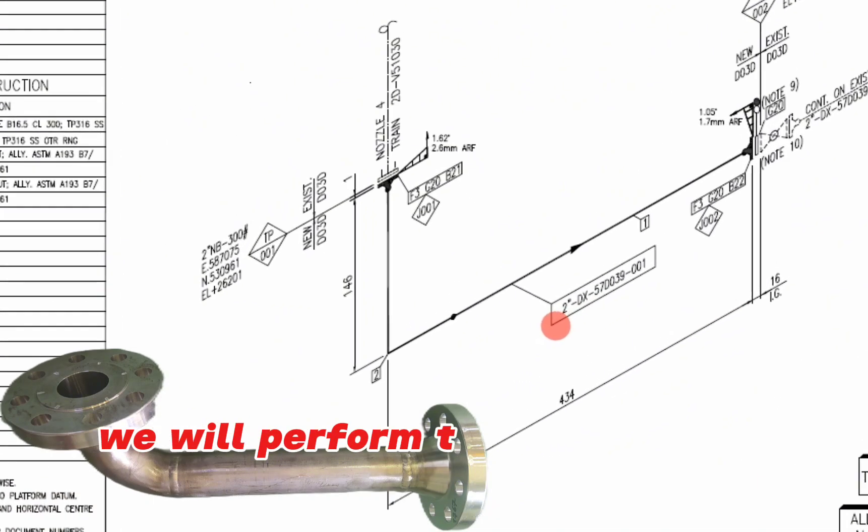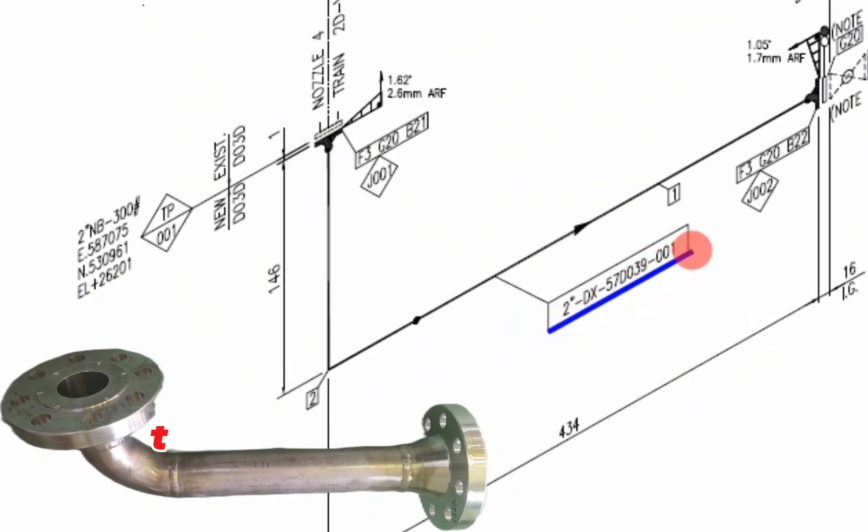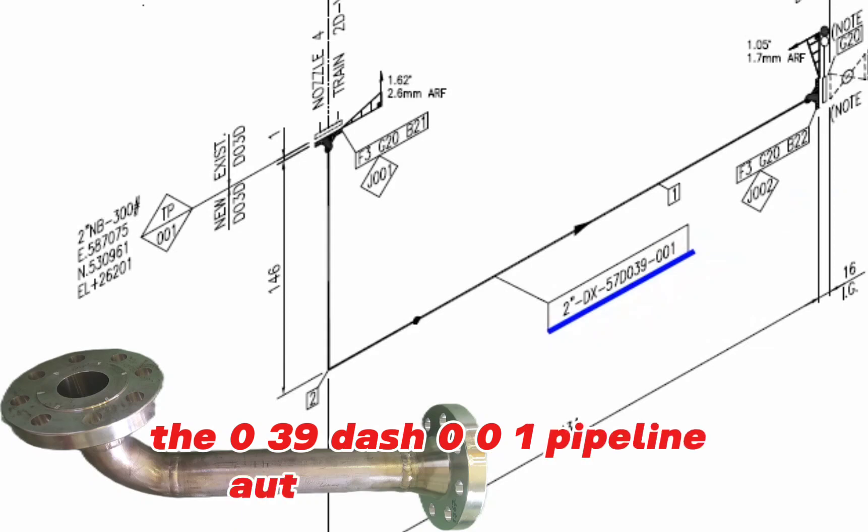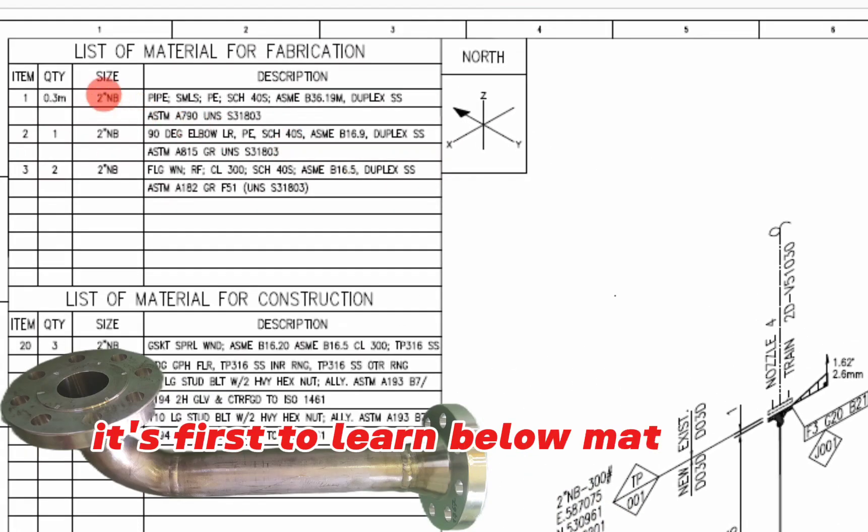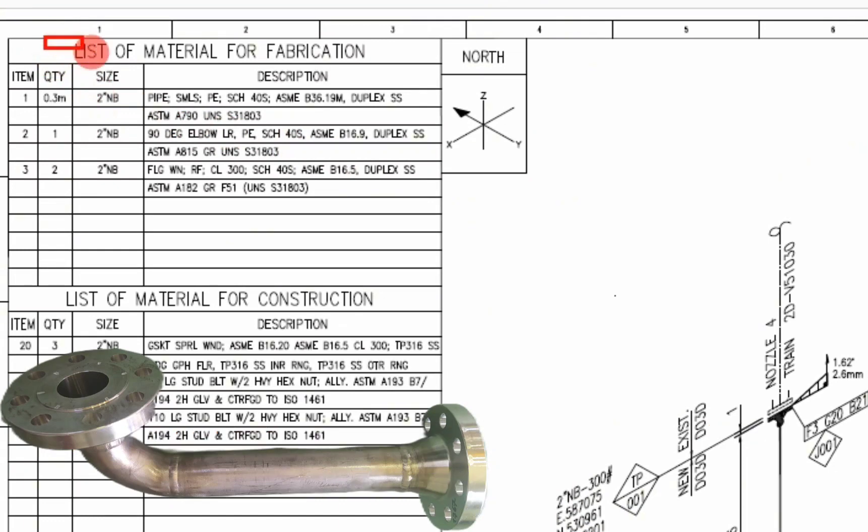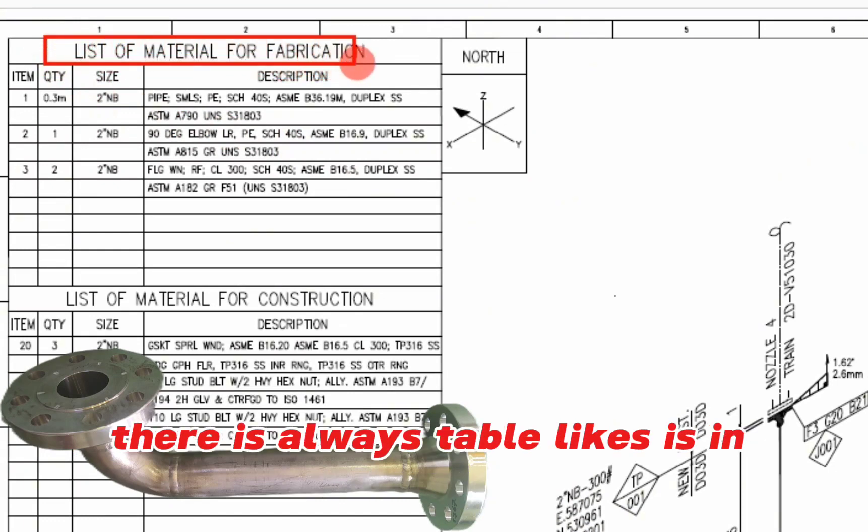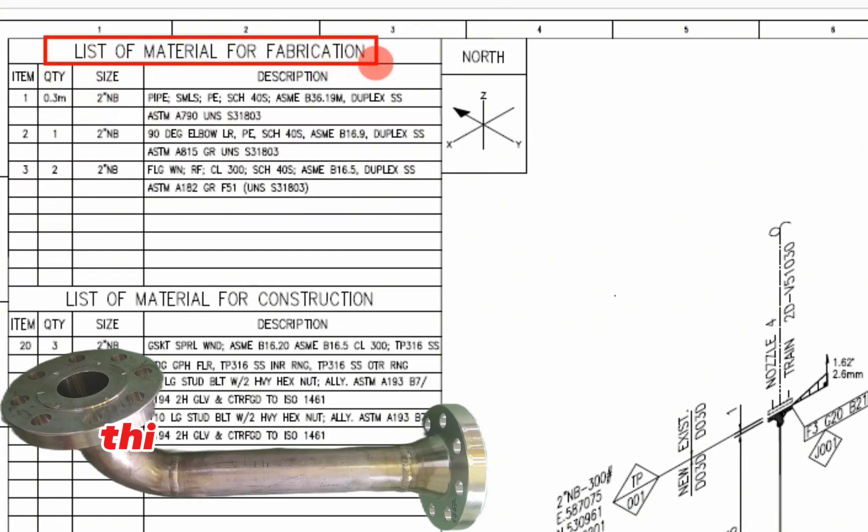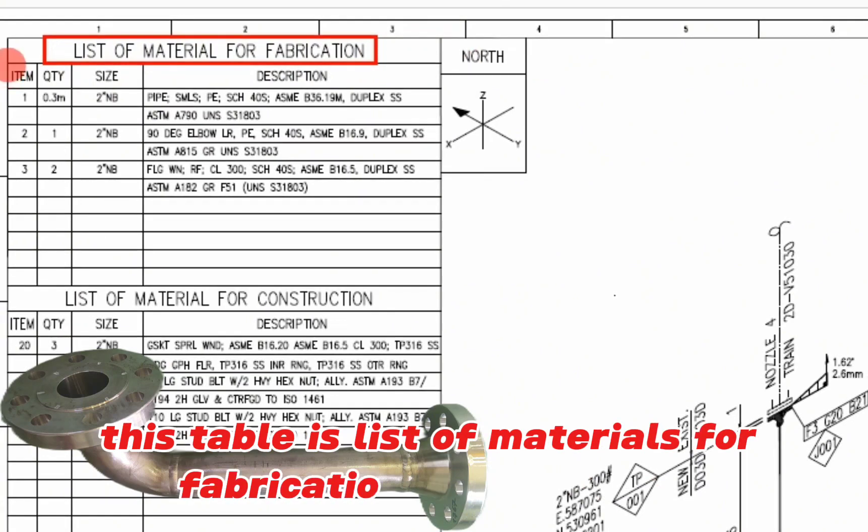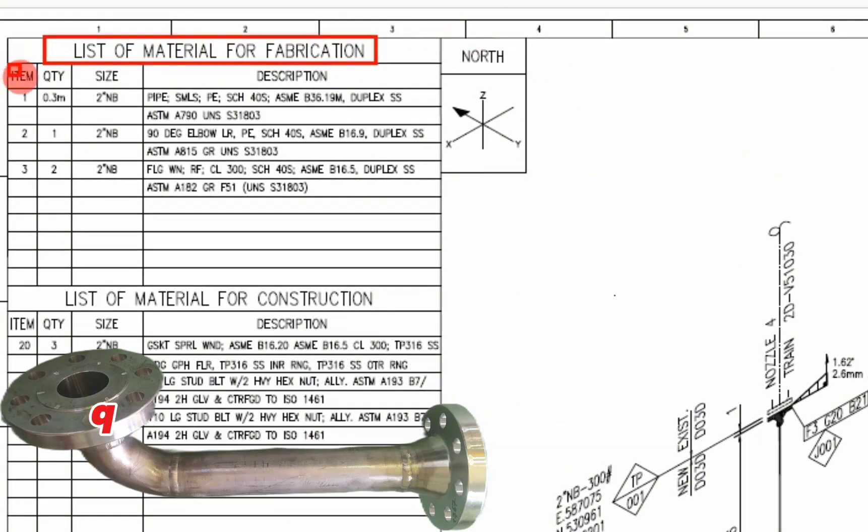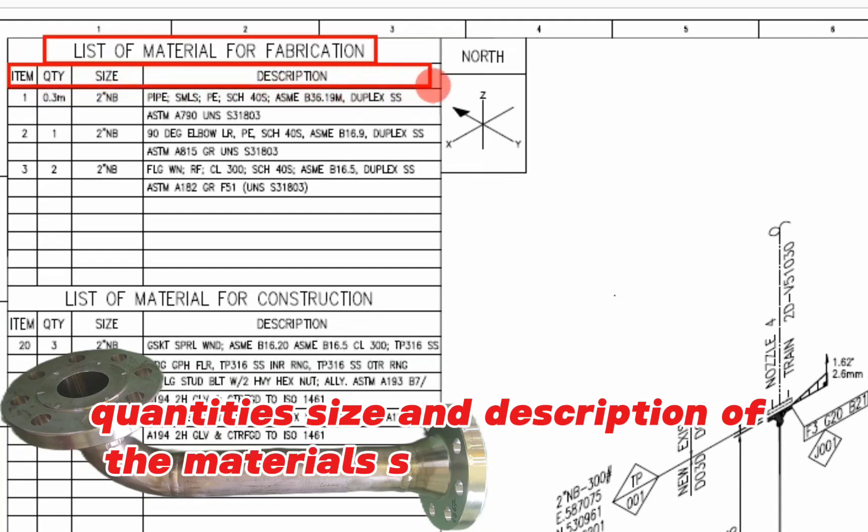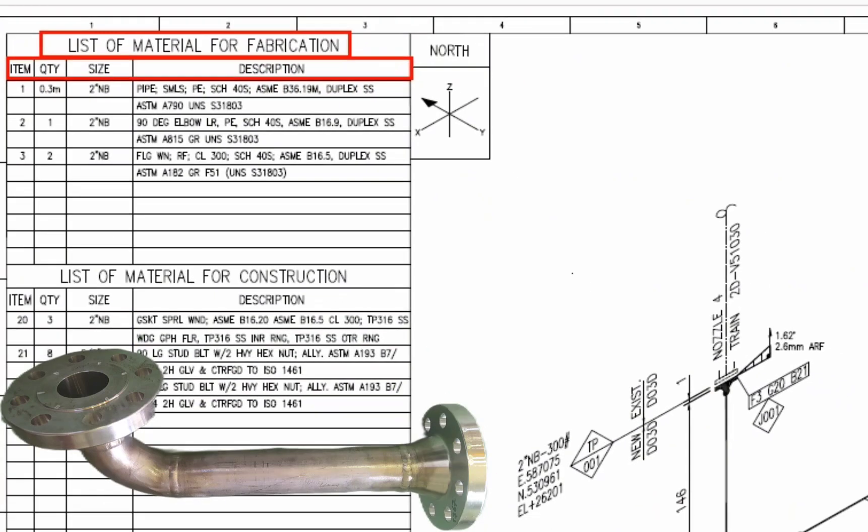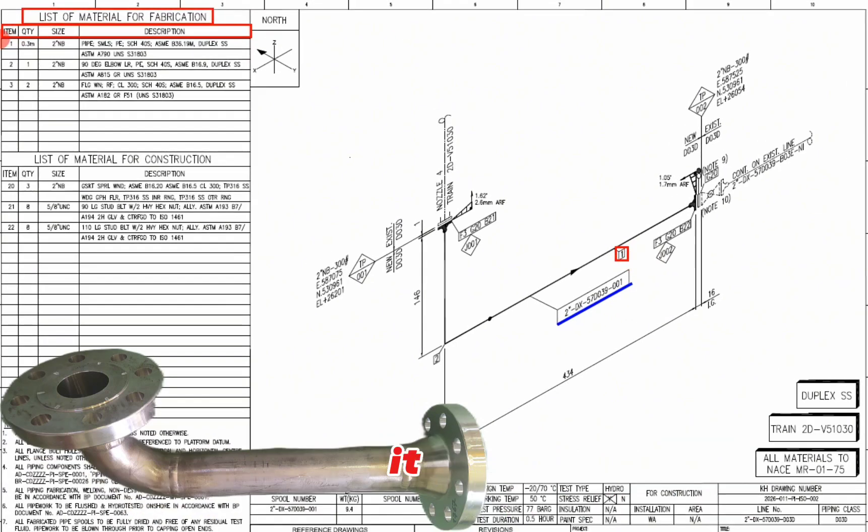We will perform the explanation on the 2-inch DX57D039-001 pipeline isometric drawing. Let's first learn bill of materials of this pipeline. There is always a table like this in pipe isometric drawing. This table is the list of materials for fabrication. Item numbers, quantities, size and description of the materials shown in the next row.